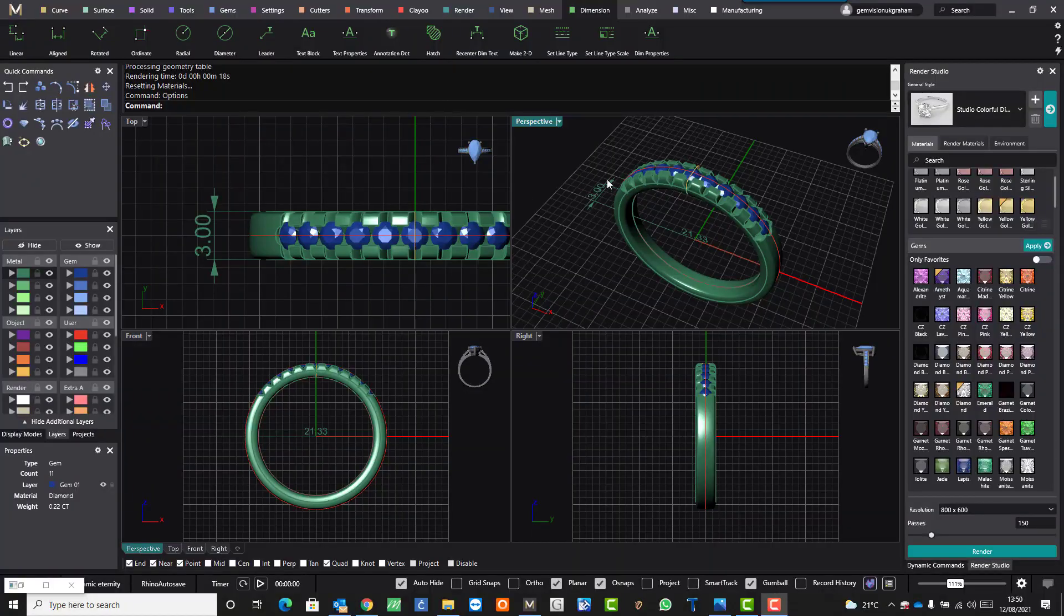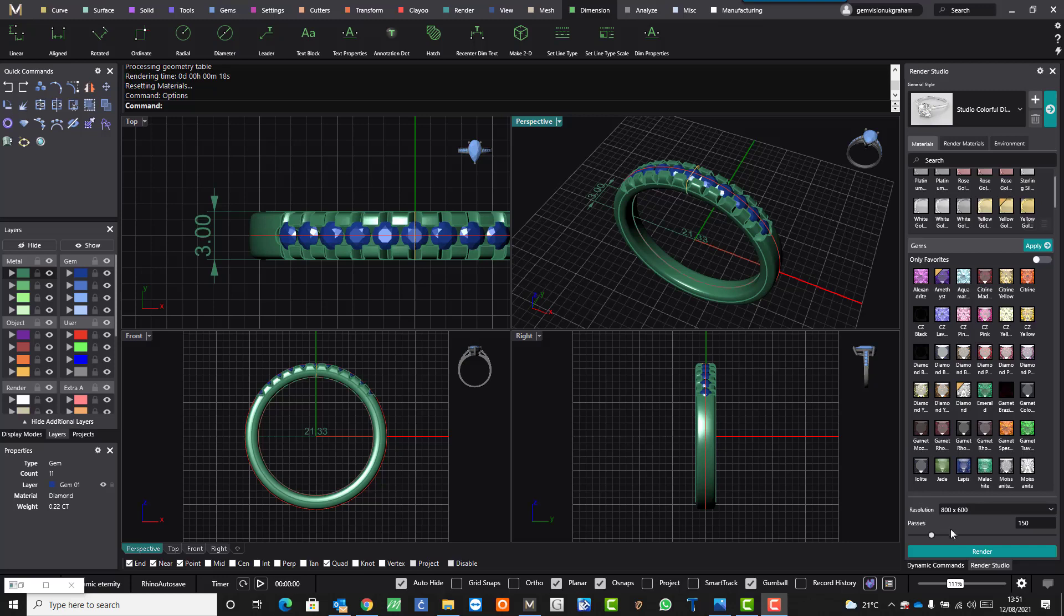Hi, this is Graham from GBUK. Sometimes the measurements you put in, you might want to have those in the render. There are two ways of doing this.